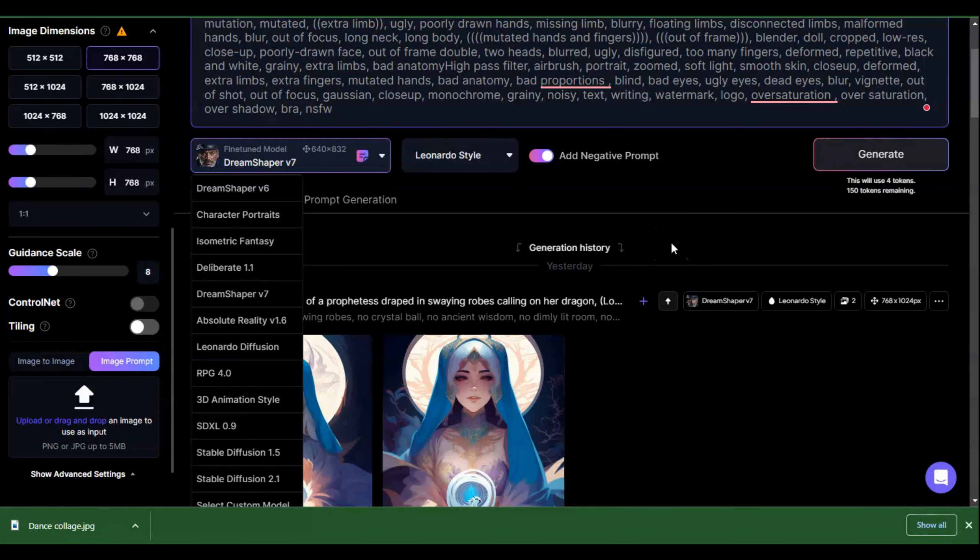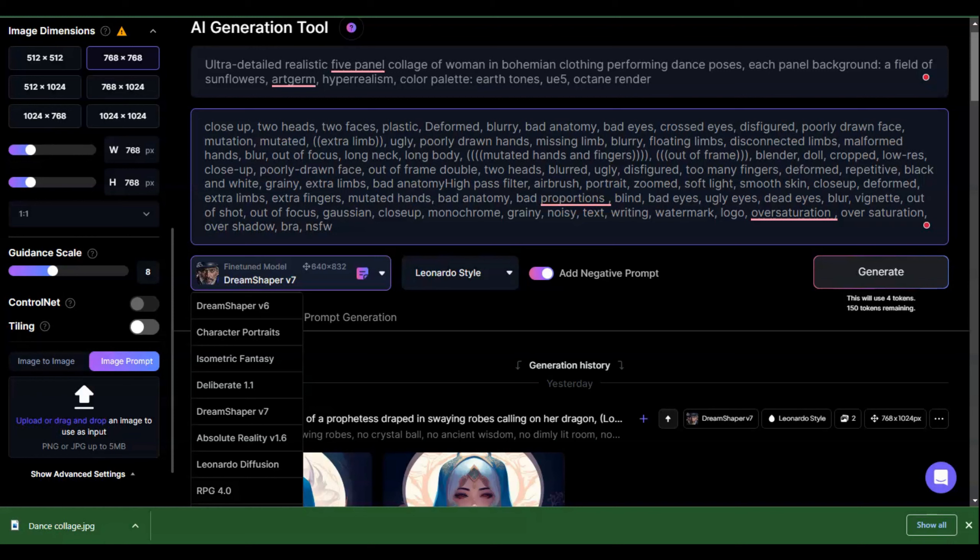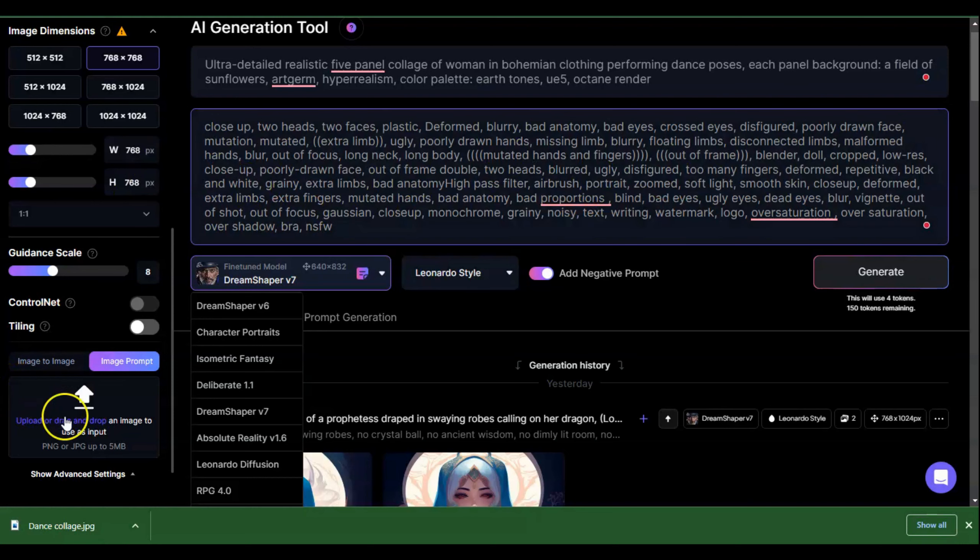Hi everybody, today we're going to talk about image prompt and how we can use it to influence our render outcome. I've done a lot of videos on the image part, which at first I thought was okay, but once I got more into it, it became even more powerful, especially when combined with other features in Leonardo. Image prompt can hold up to five images, which you input here on this side.